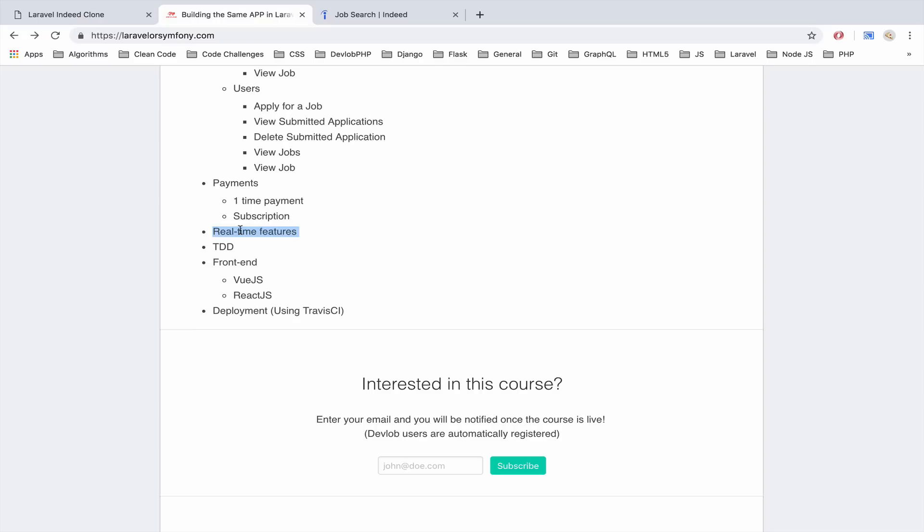Real-time features, again another very important feature in today's applications, a lot of applications nowadays use real-time features. We are going to see how to do that in Laravel and Symfony and of course TDD.